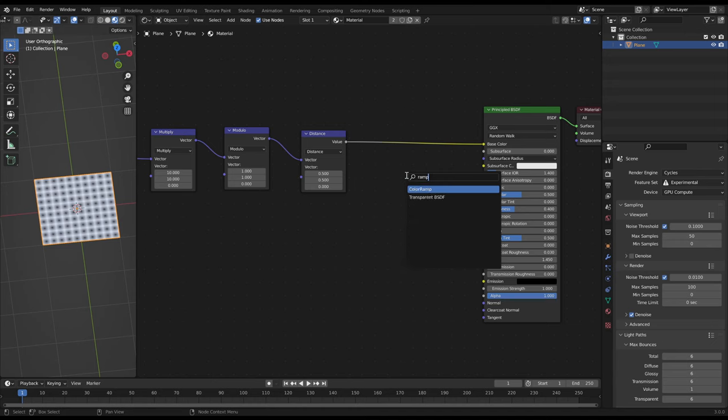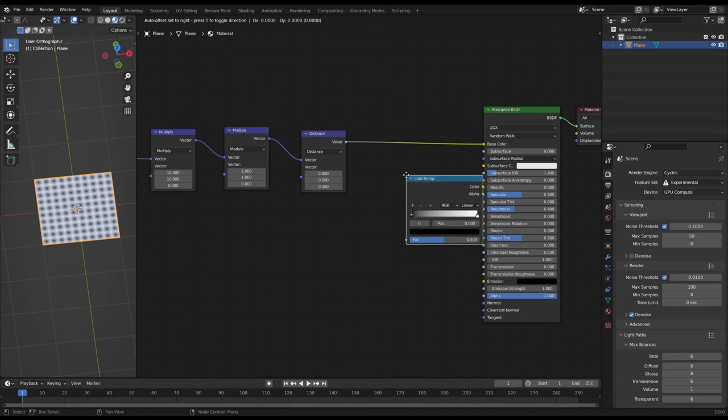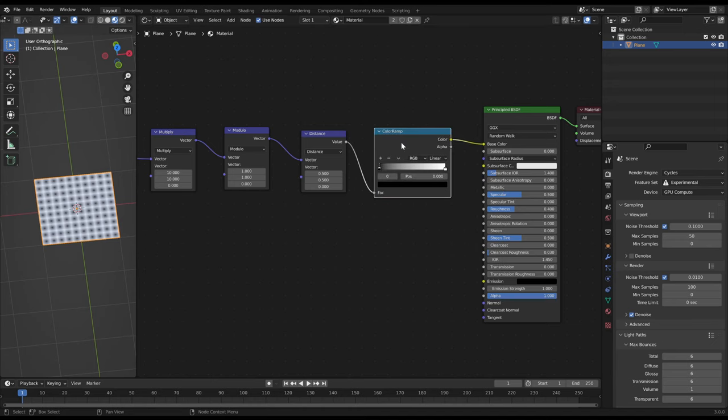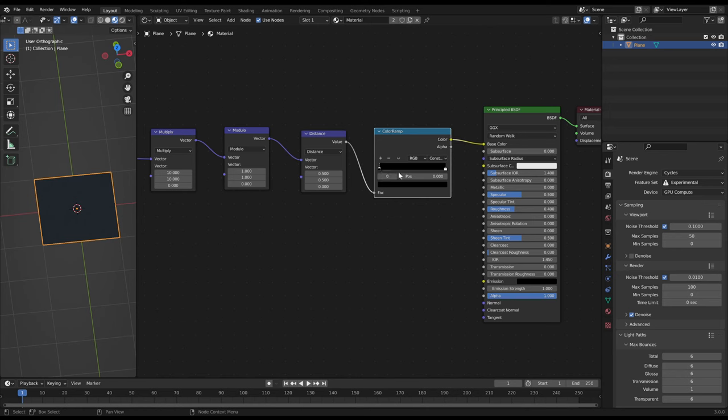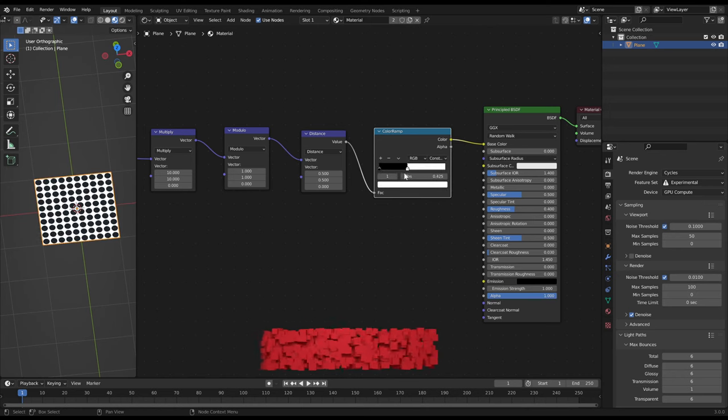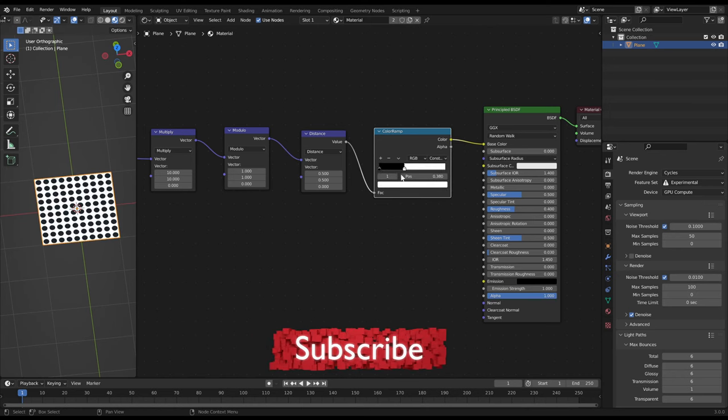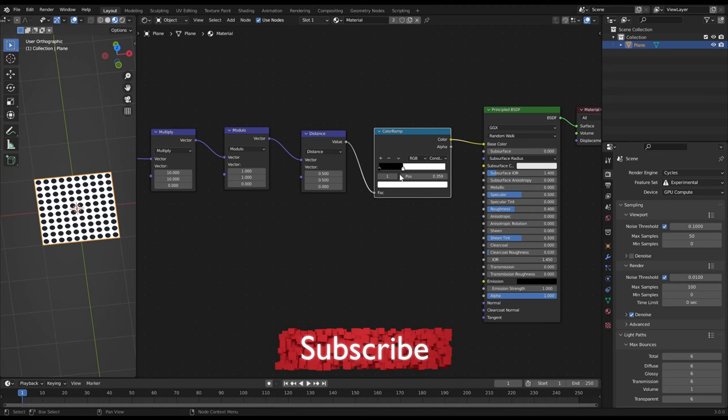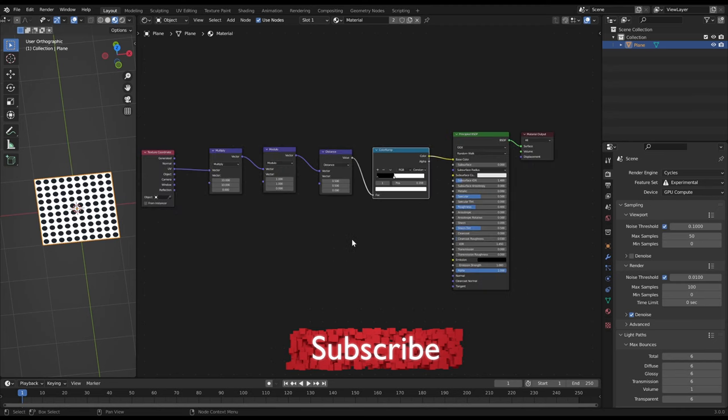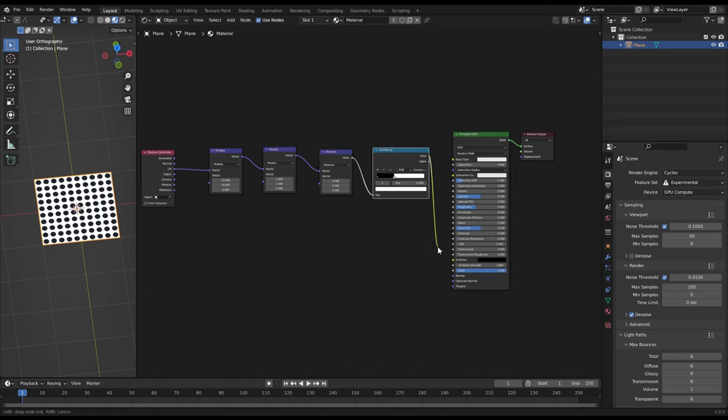Now we can control the gradients with a color ramp. If we switch it to constant we get a hard edge. Now we have what we wanted, a map with a lot of black circles for the alpha channel. If you are fine with this lined up dot pattern you are basically finished here.